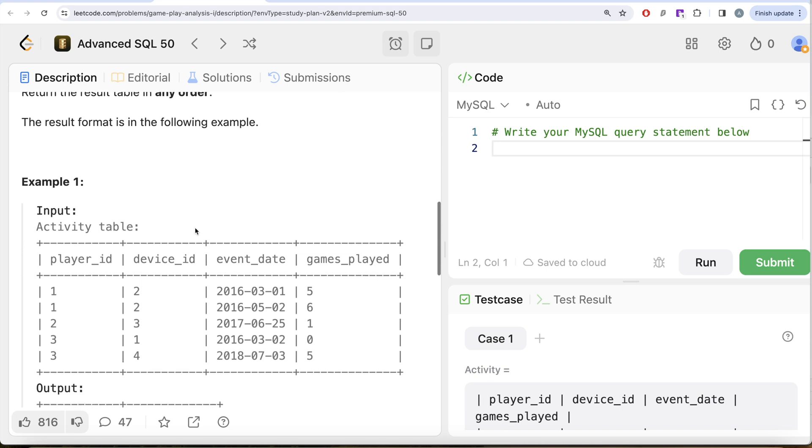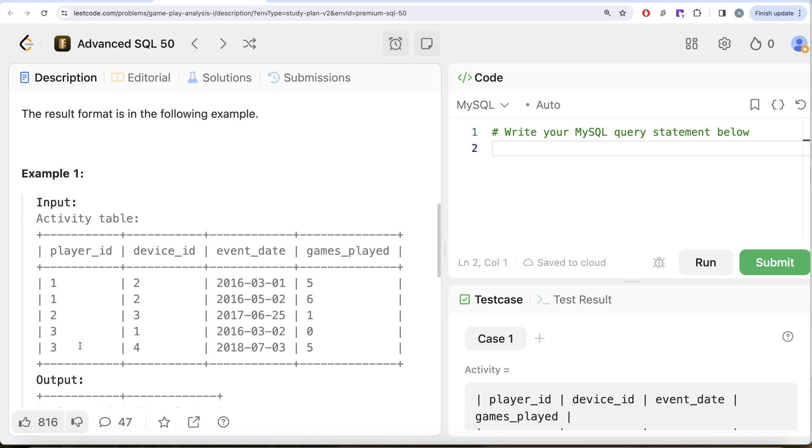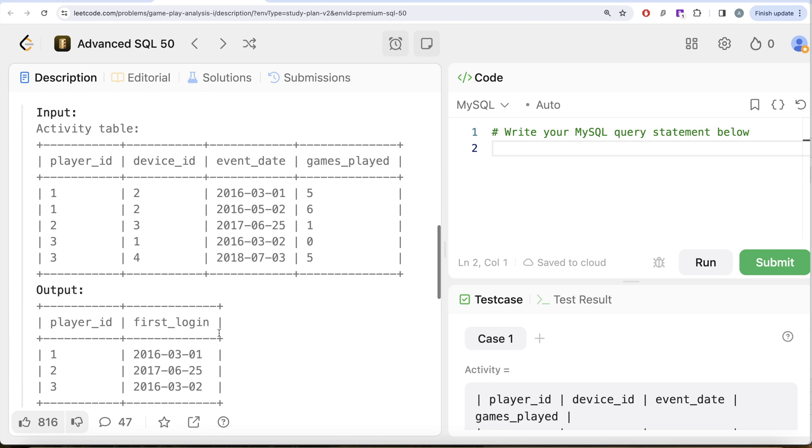Let's go to this example and see. We have different data for different players. Player ID 1, what is the first login date? Obviously first of March 2016. For player ID 2, since there is only one row, obviously this is going to be the first login date. For player ID 3, the first login date is going to be second of March 2016, and that is what we have in our output.